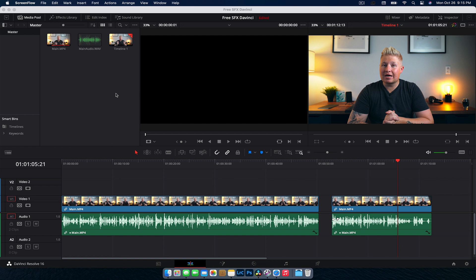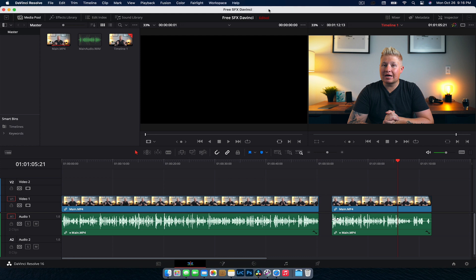Alright guys, so here we are in DaVinci Resolve and we've got a project open and we're going to look into how you can get this free sound library. So we can do this in a couple of different spots. We can do it in the edit tab, we can do it in the Fairlight tab. We're just going to do it in the edit tab for now.